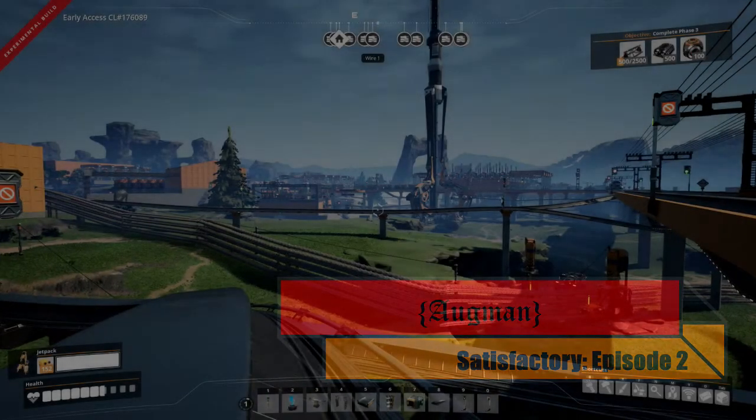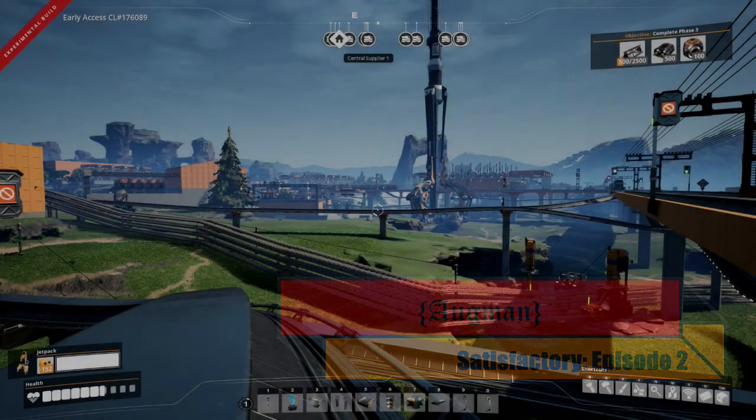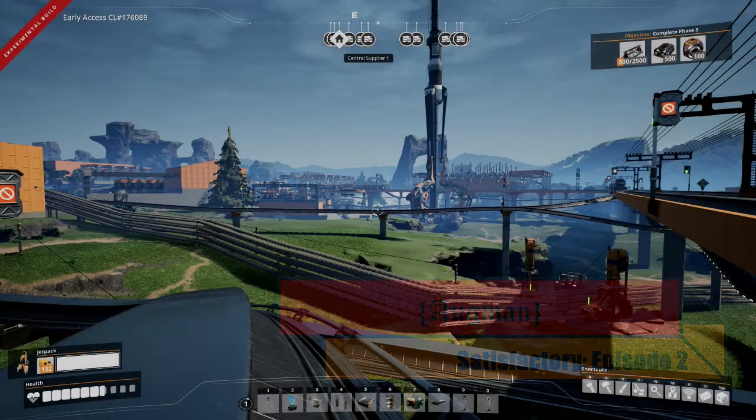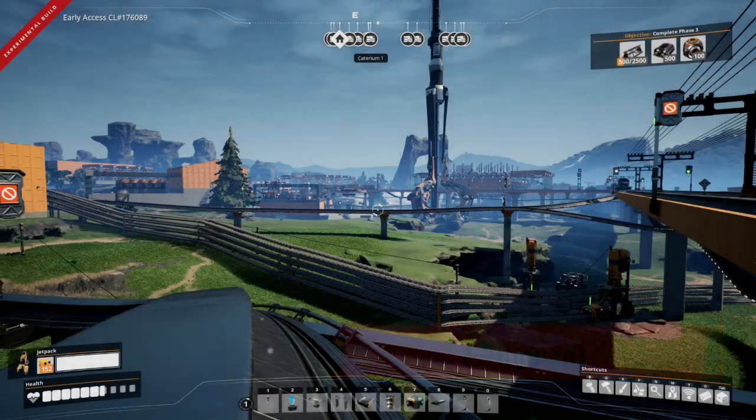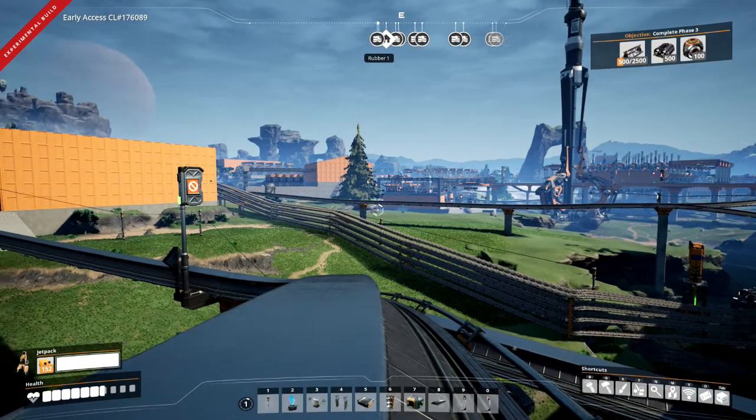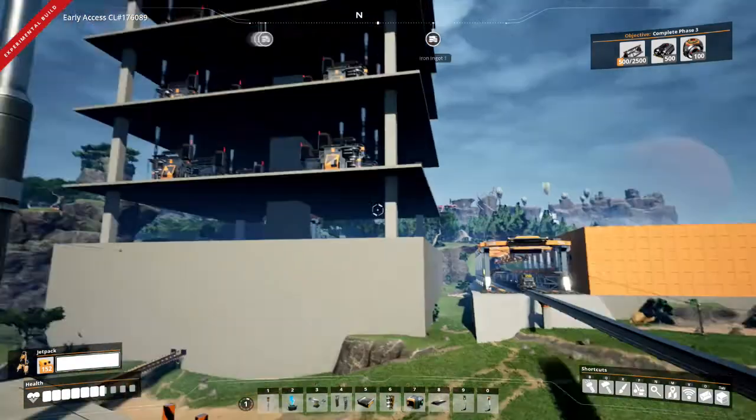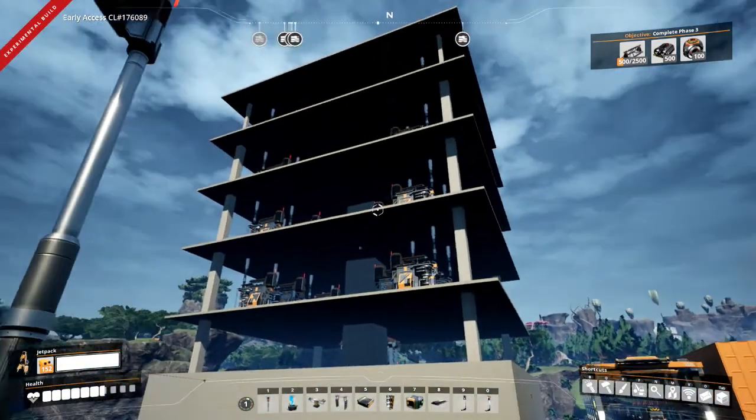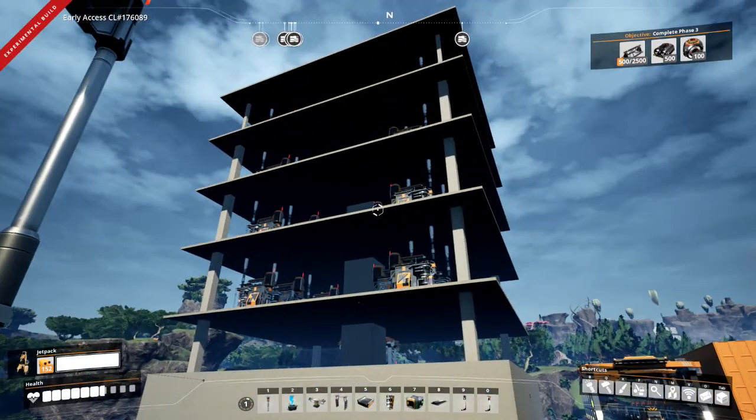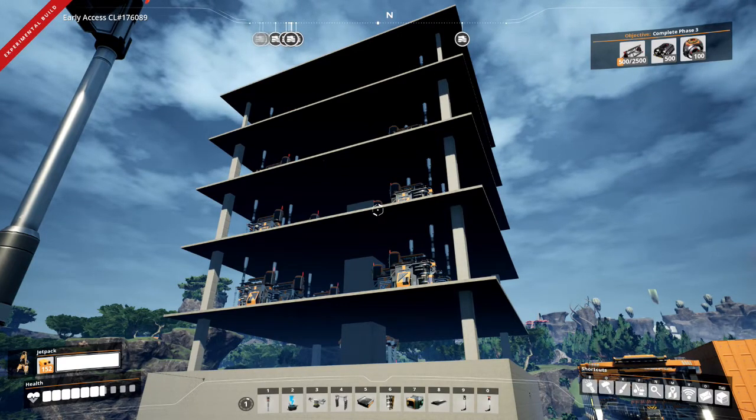So today we're going to continue the concrete factory that we started last time. Now, as I turn, you're going to see I did some work on it since I last showed you guys.